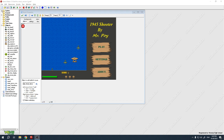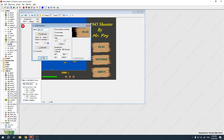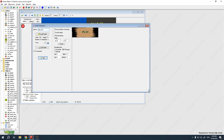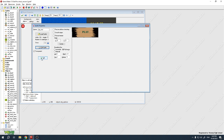Let me show you the play button. Here's the play button — I made it in state 0, and then I made a copy in state 1 where I changed the color of the text and added a little check mark, so when you mouse over it, it'll be highlighted.